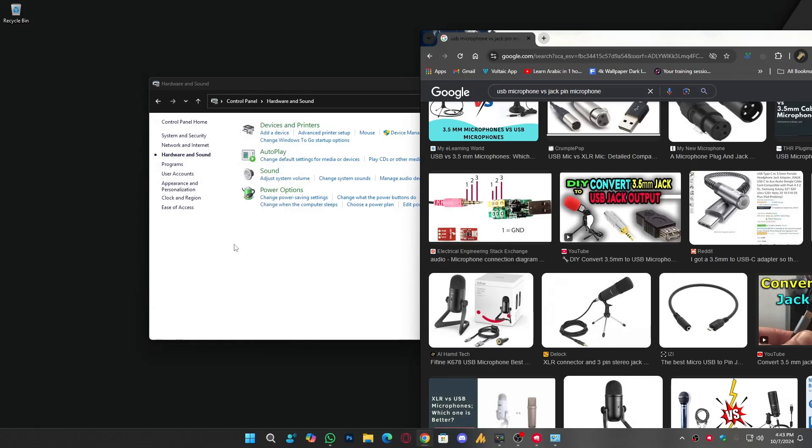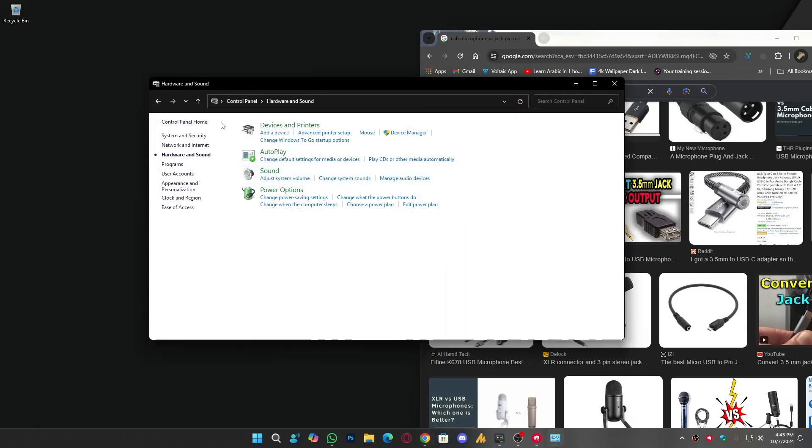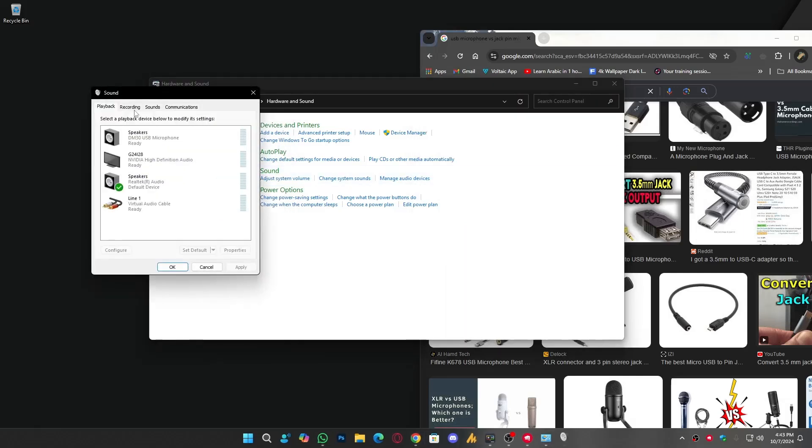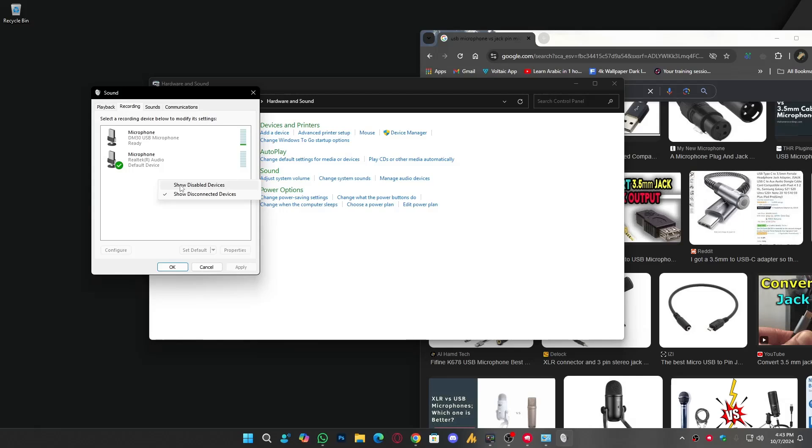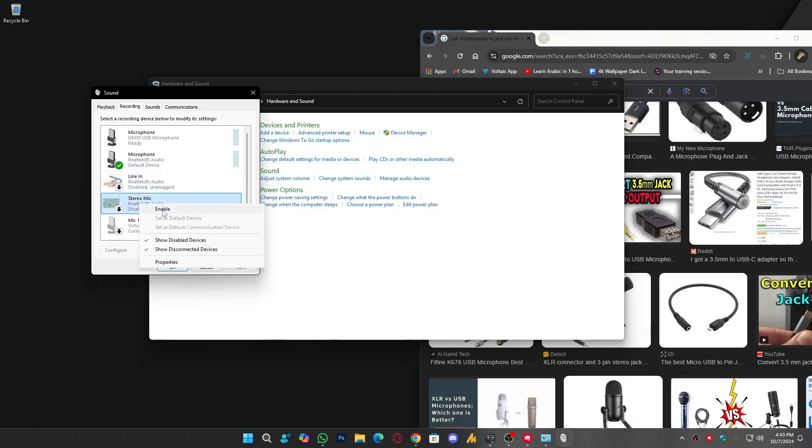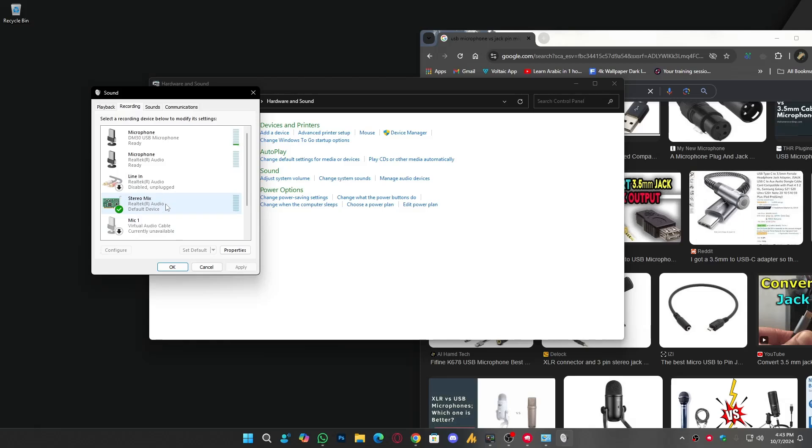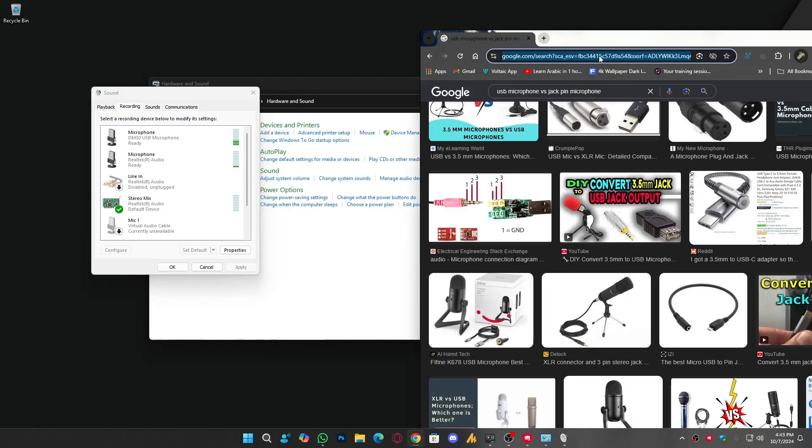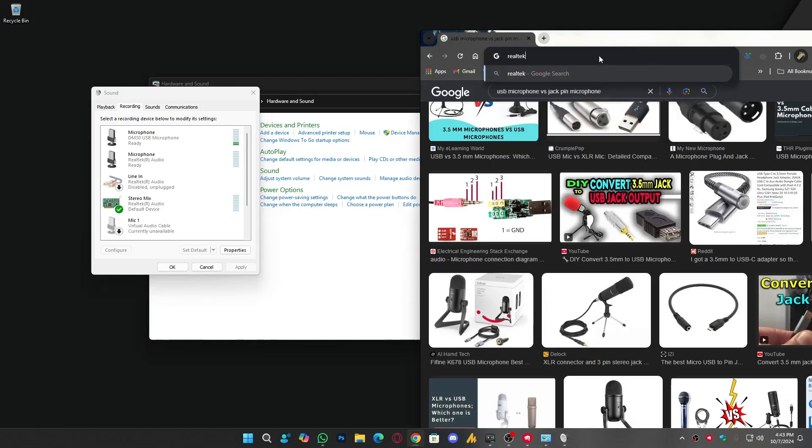When you are going here to Recording, make sure you right-click on it and show disabled devices, so it will pop up all the devices like Stereo Mix and everything. Now, if you still are not seeing Stereo Mix here, which means you are using the wrong audio drivers. You need to download the Realtek audio drivers.